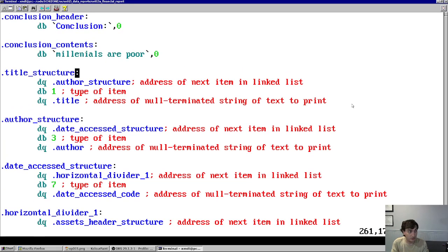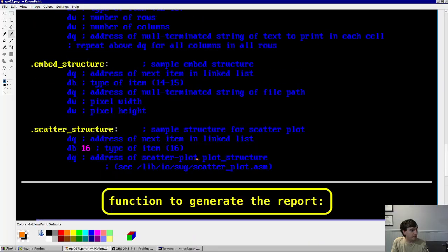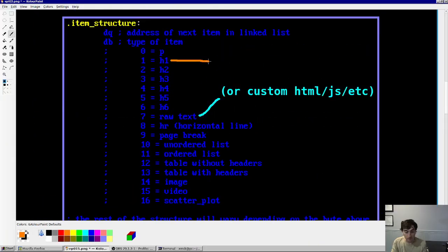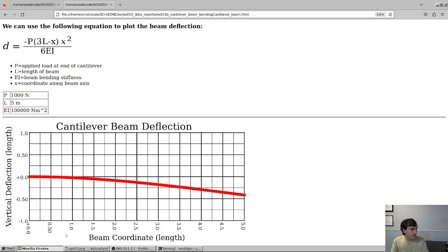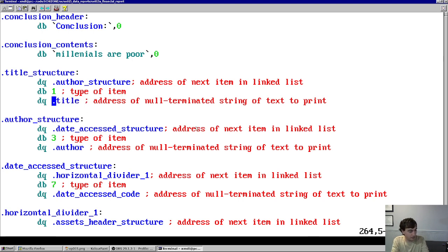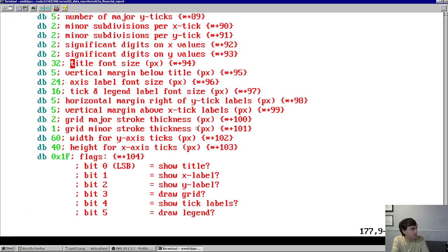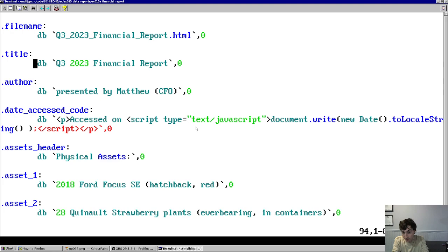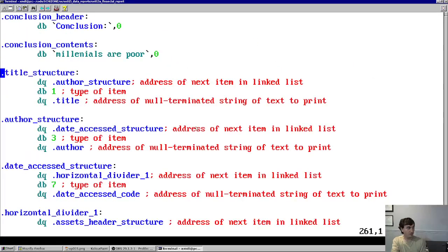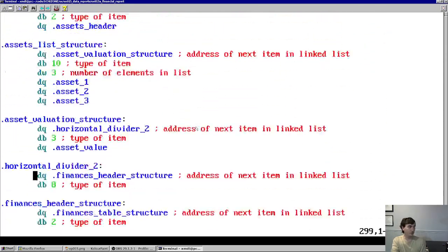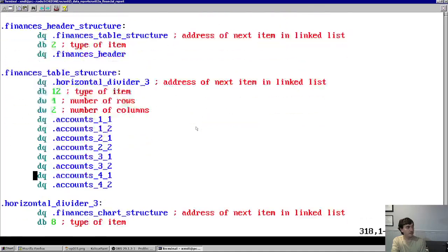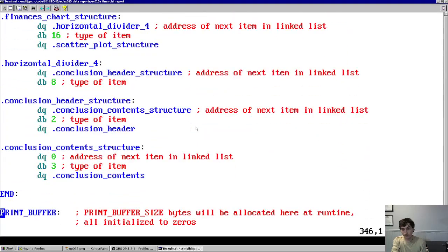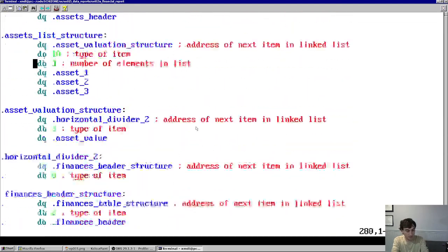So if you look at db1, that corresponds with an h1 element. So that's the title of the report I've selected. You can see that it's referring to the address of the null terminated string at address title. And which one is that? This says Q3 2023 Financial Report. So yeah, basically, you just have a linked list down there of all of the elements, from the title, to the author, to the date accessed, to all the lines, all of the lists, all of the tables, and the scatter plot. Everything is encoded there as you would expect.